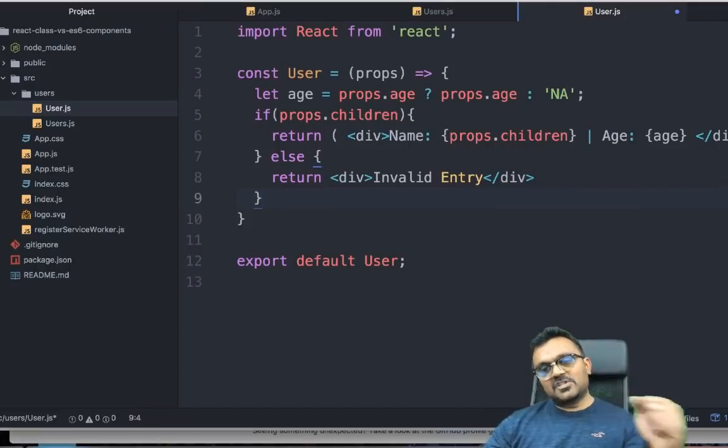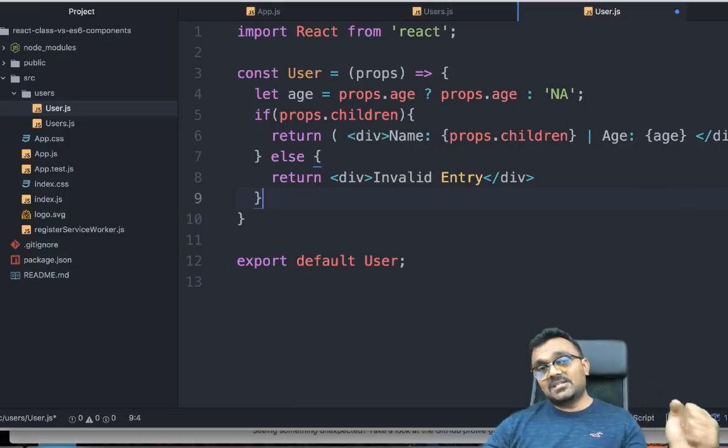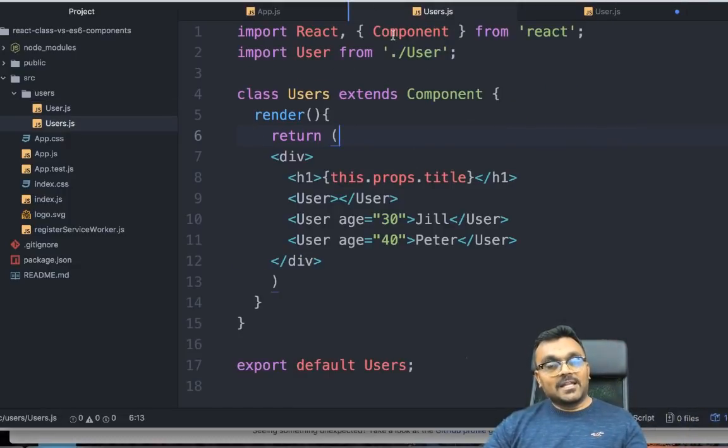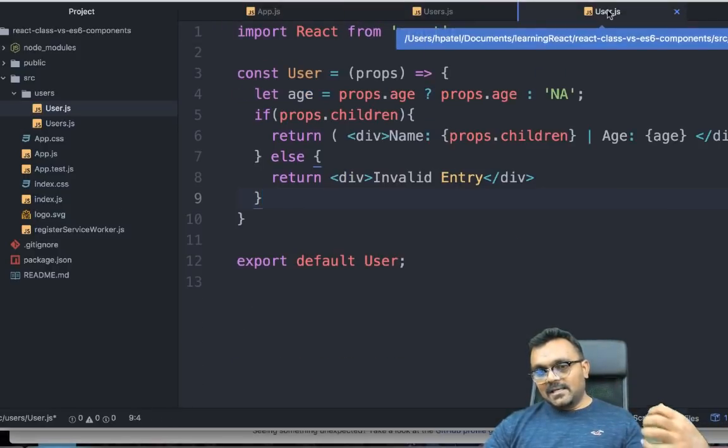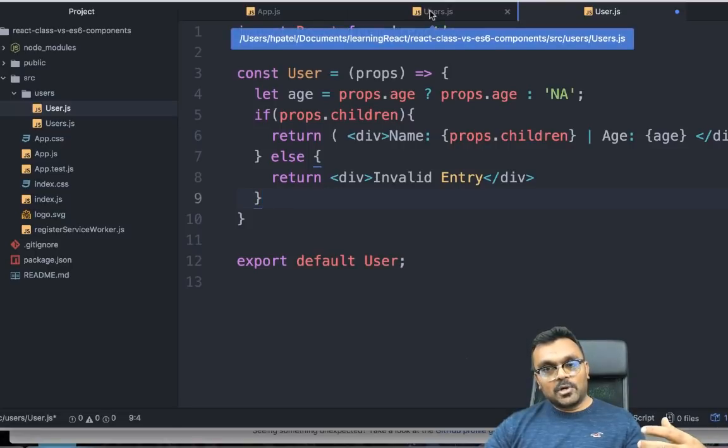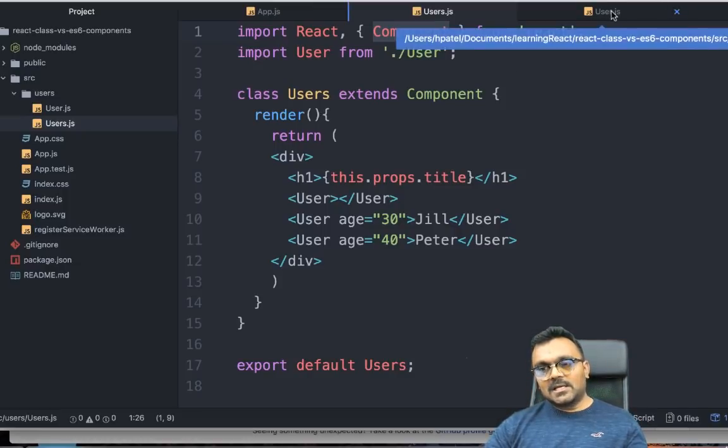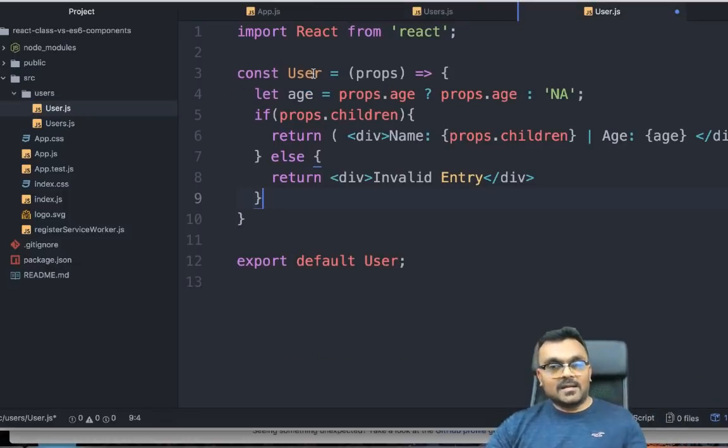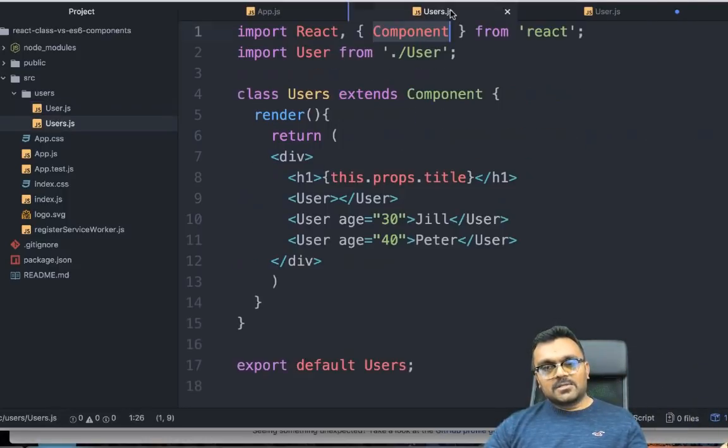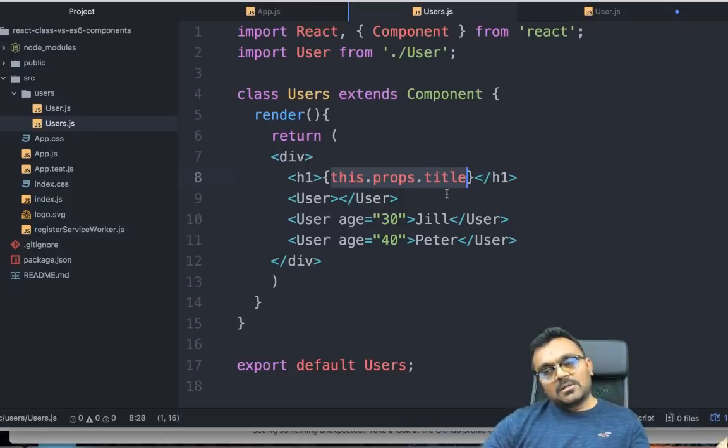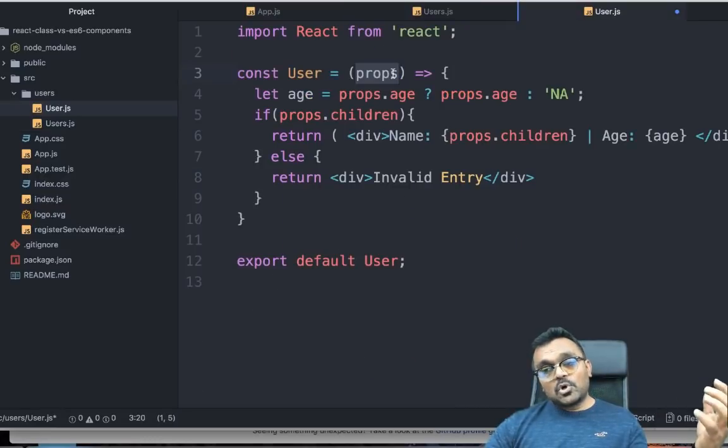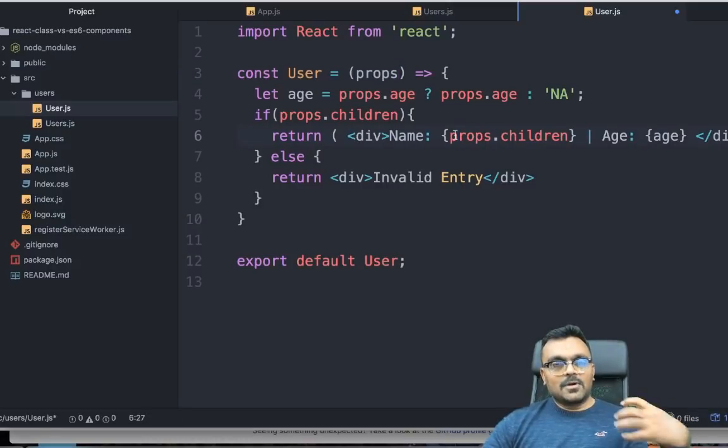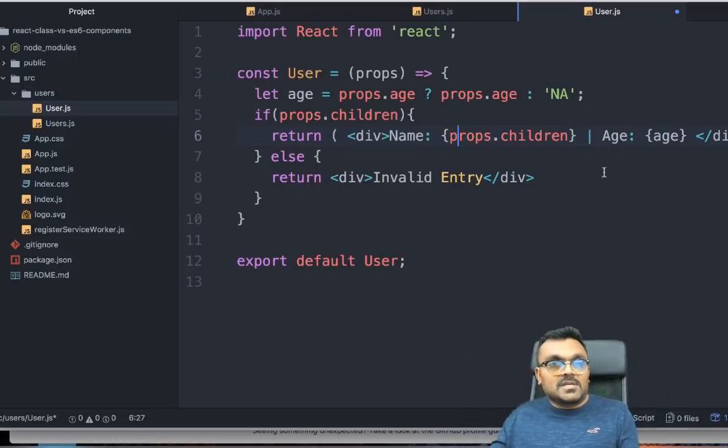Let's recap the differences between the class component and ES6 function component. Obviously, in the class component, you have to import component. In the ES6 component, you don't have to import it. Class component, we are extending the component to build a class. ES6, you're just simply writing a function. Also, there's no render method here because it's only part of a class. Second thing is the props. In the class component, this.props is automatically available. ES6 function component, you have to pass it as an argument. And then you can use props. And you don't have to do this.props.